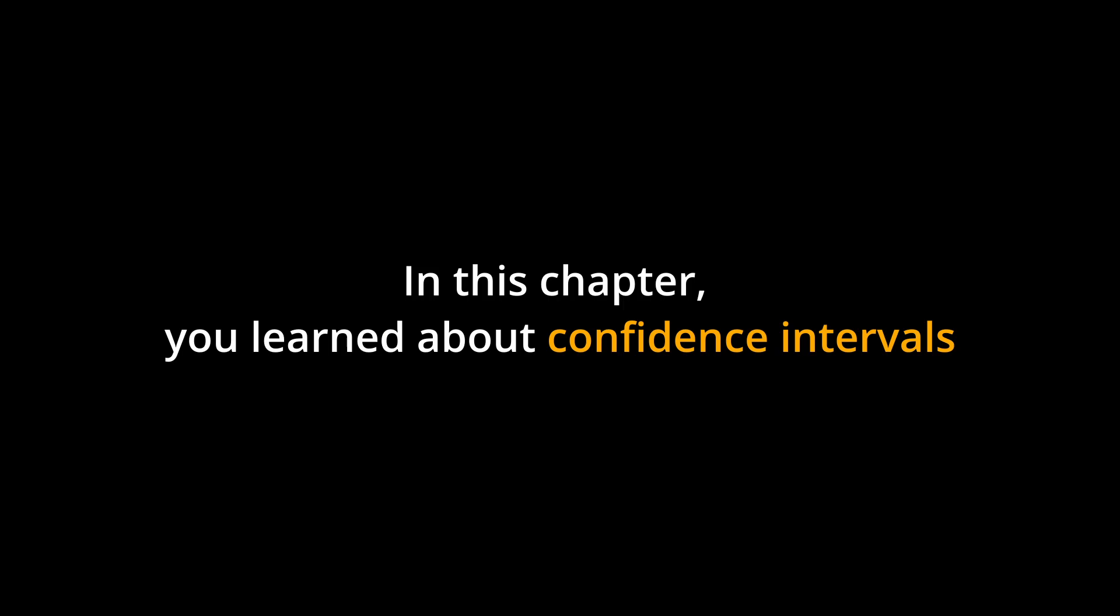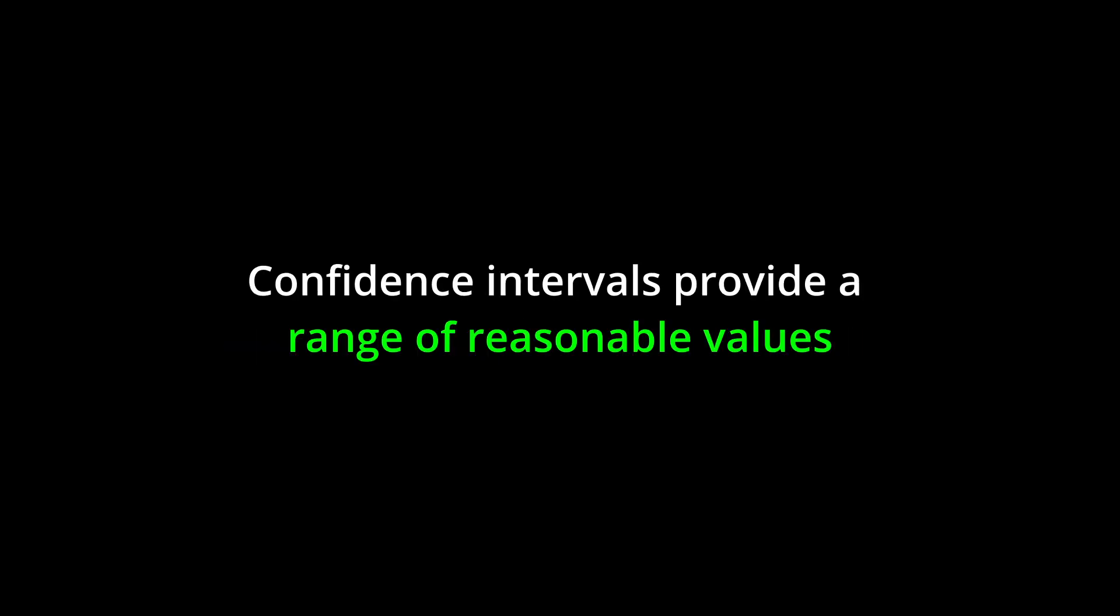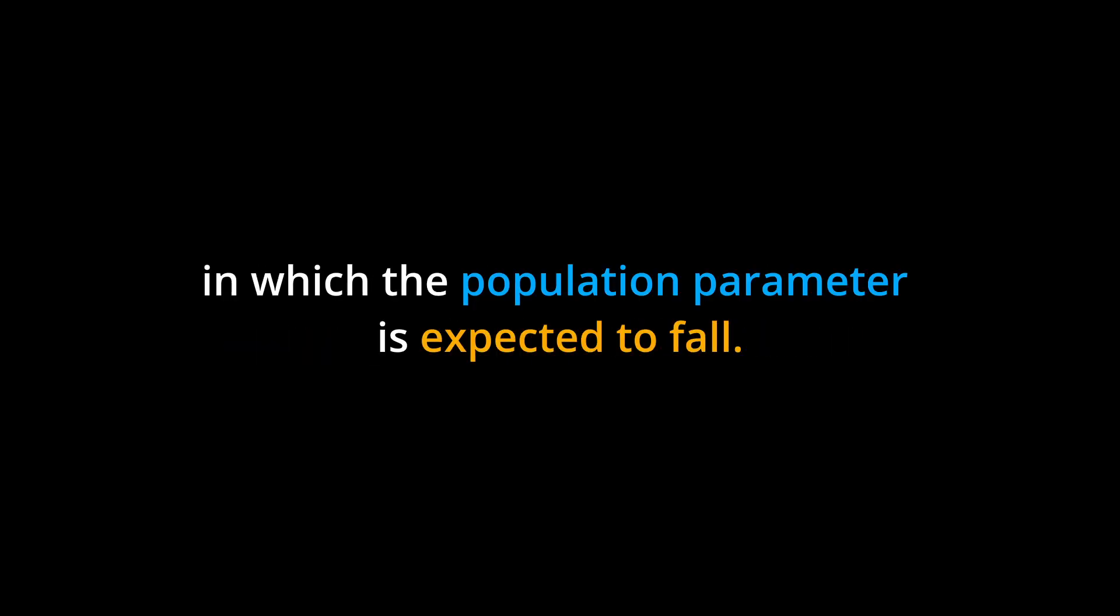Conclusion. In this chapter, you learned about confidence intervals and how they are used to estimate population parameters. Confidence intervals provide a range of reasonable values in which the population parameter is expected to fall.